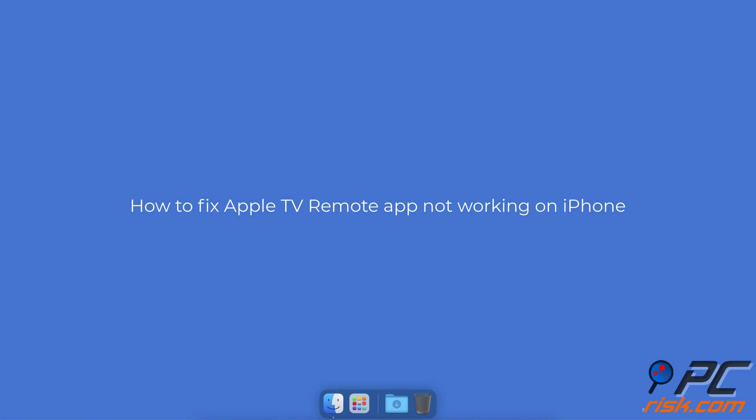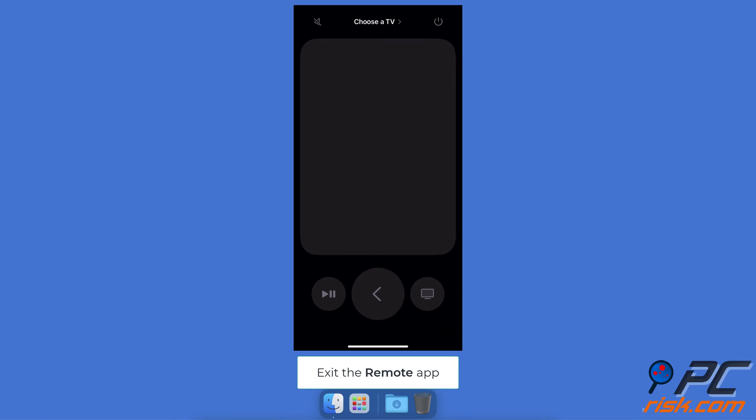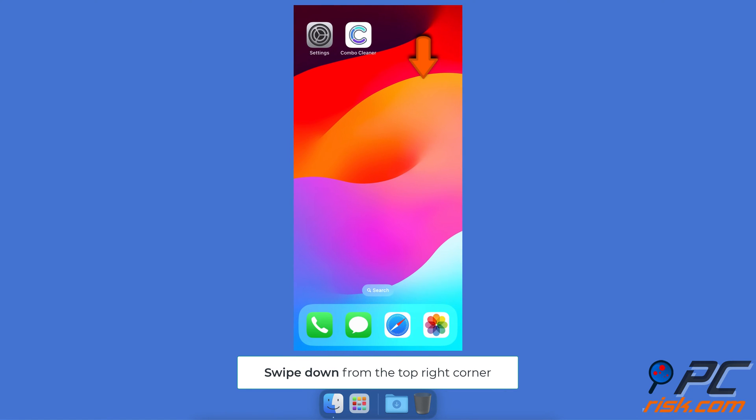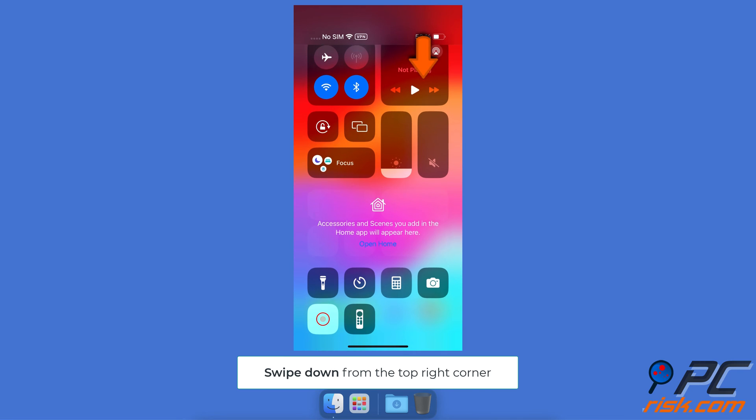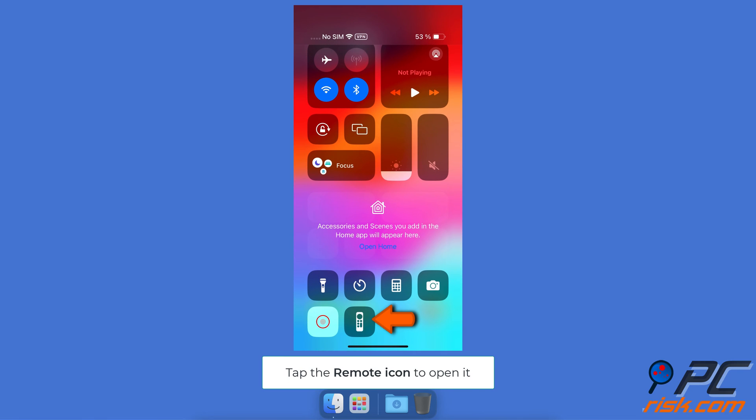How to fix Apple TV remote app not working on iPhone. Reopen the remote app. Exit the remote app, swipe down from the top right corner to open the control center, locate the remote icon and tap on it to open again.